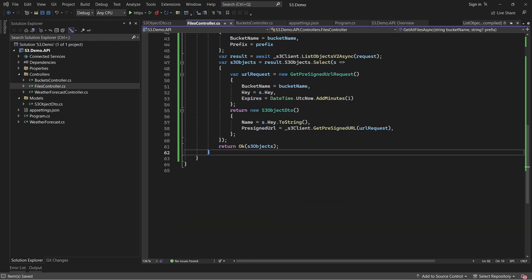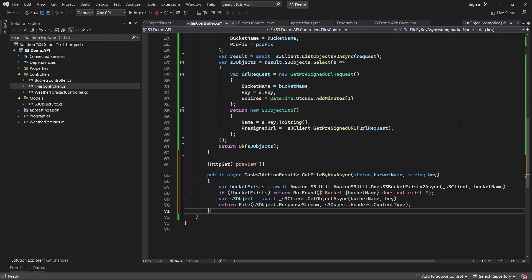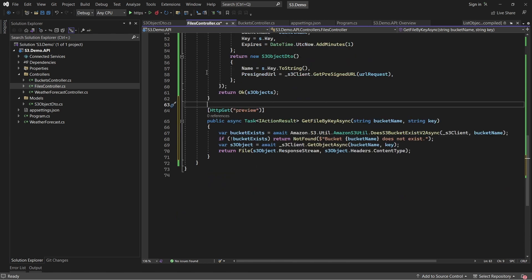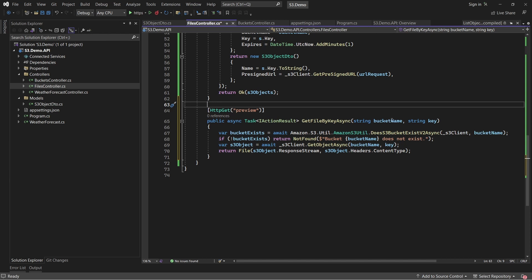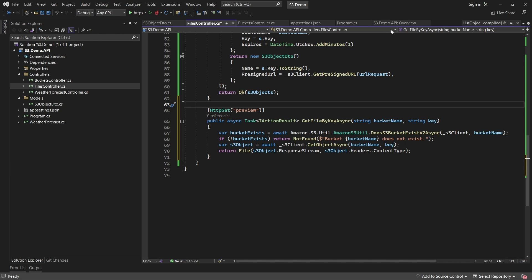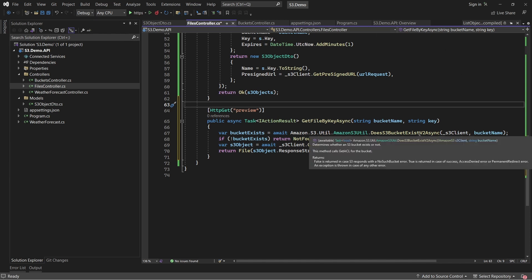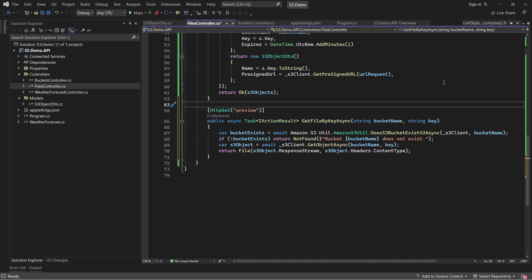Next will be a simple endpoint that can preview the file in Swagger. Here also we'll be passing the bucket name and the key of the object and we expect the endpoint to return the binary of the uploaded file back to the user. So here is the code for the endpoint. As you can see, this is a GET endpoint with the route set as preview and this also expects a bucket name and a key. So as usual, we'll be checking if the bucket exists and handle it. And finally, we'll be passing the bucket name and the key to the S3 client which will eventually return the file data.